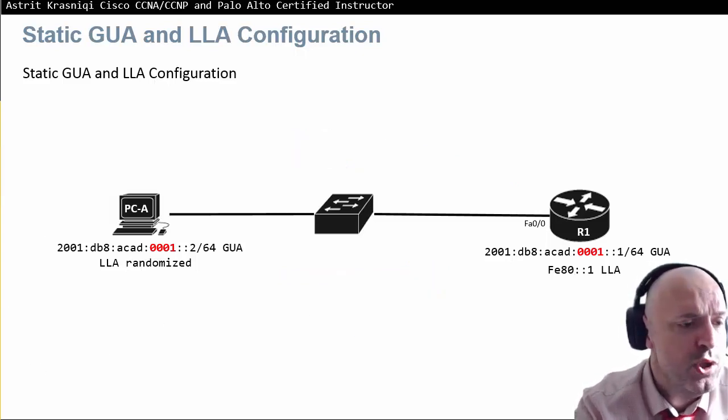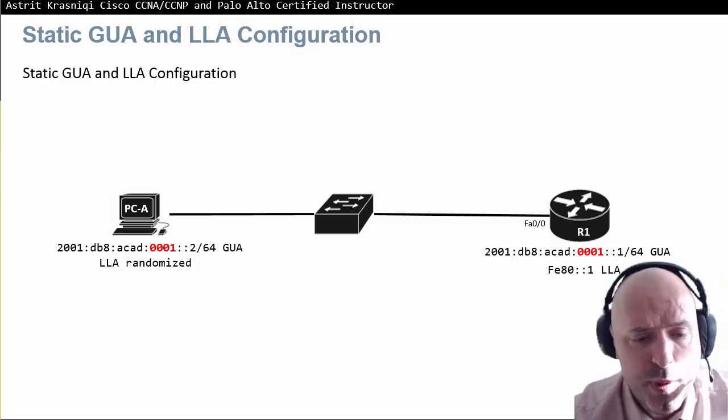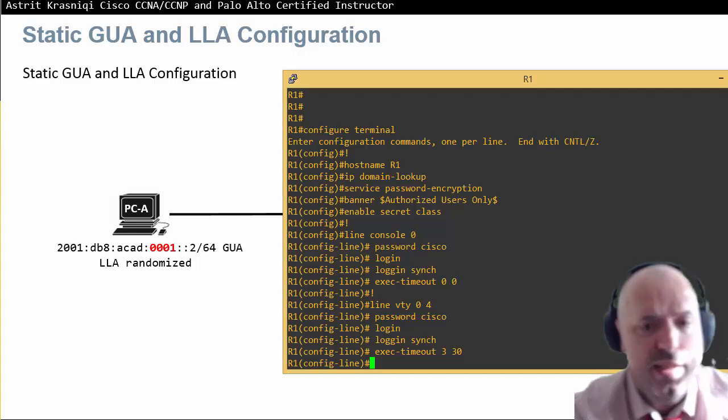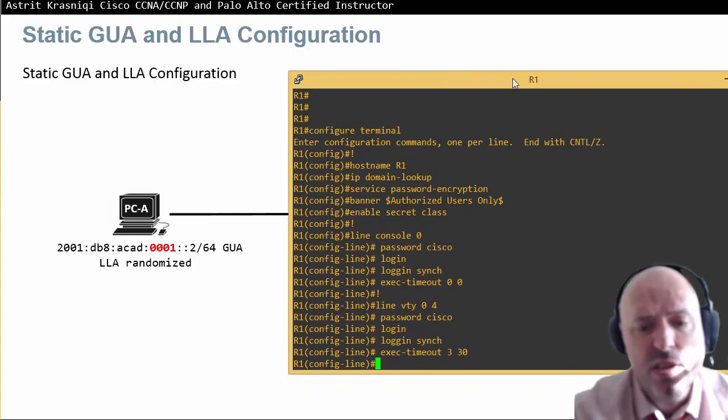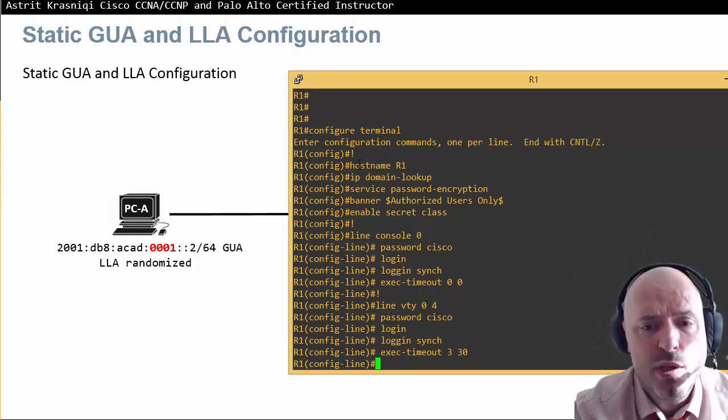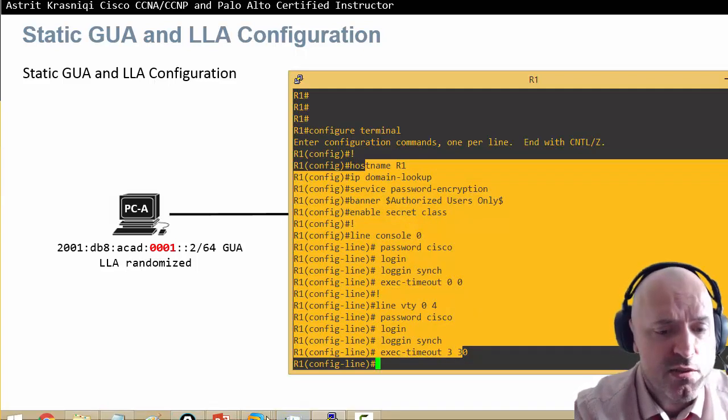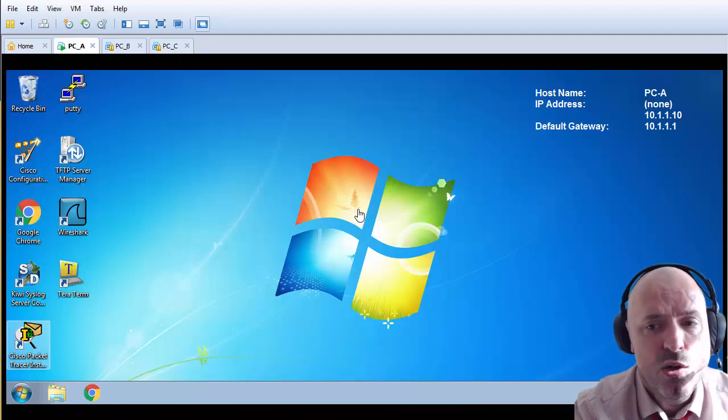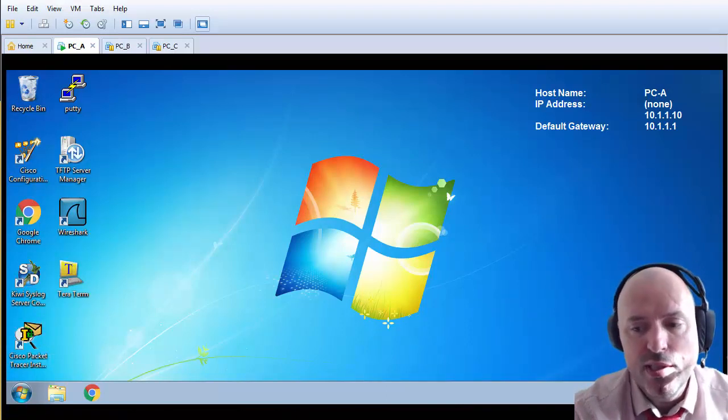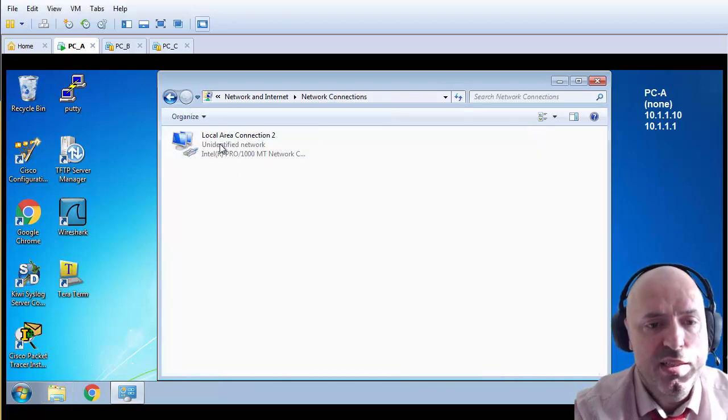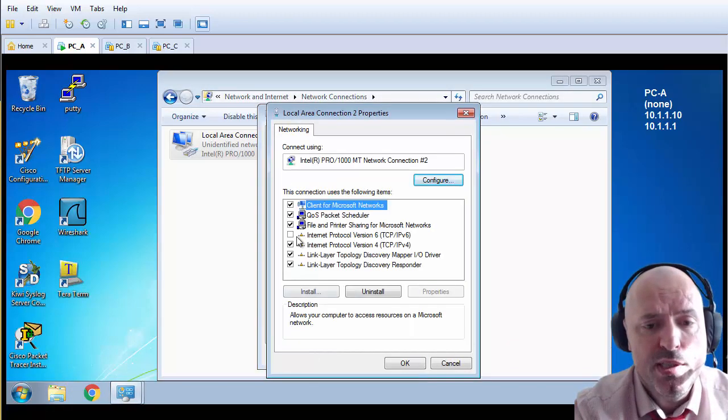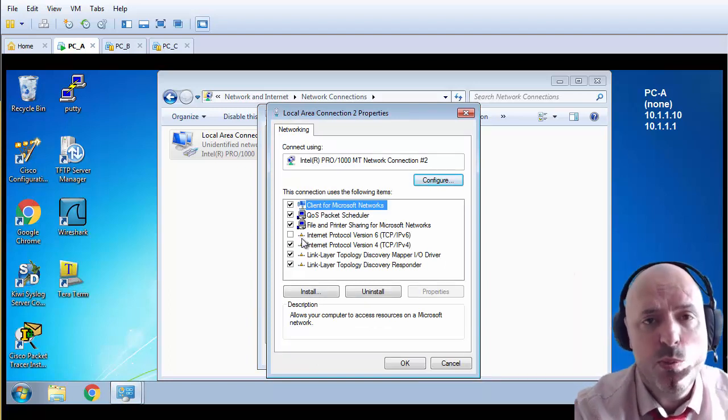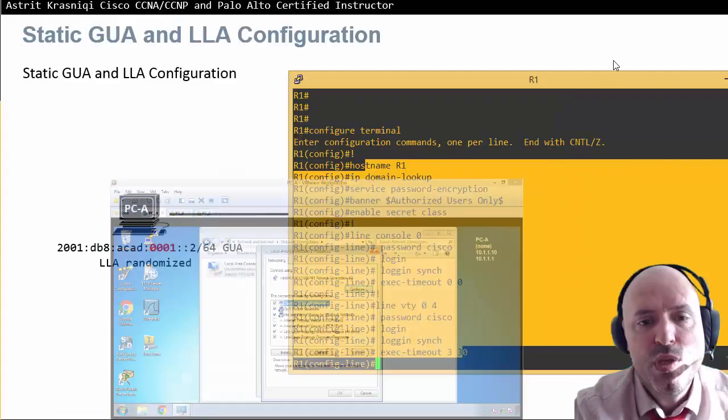I'm going to show you now. I have a connection to my router, router 1. I have configured a basic startup configuration on router 1. I've got connection to my PC. On the PC I have disabled IPv6 in network and sharing center, change adapter settings. I will enable it, run Wireshark, and then we'll see it.